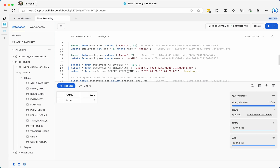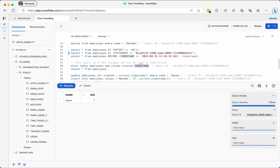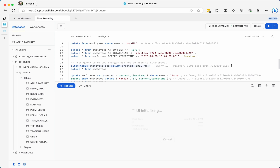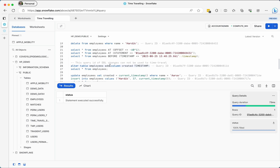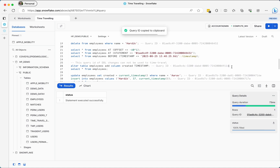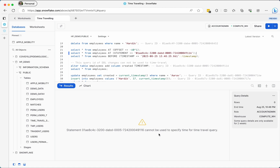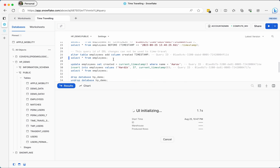Now I will add a column called 'created' to demonstrate timestamp-based time travel. However, this is a DDL operation, not a DML operation — we are changing the table definition, not manipulating data. If you copy the query ID from that ALTER statement and try to use it for time travel, Snowflake will give an error saying this statement cannot be used to specify time for a time travel query, because it is a DDL operation, not DML. Keep that in mind.